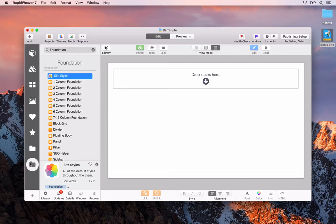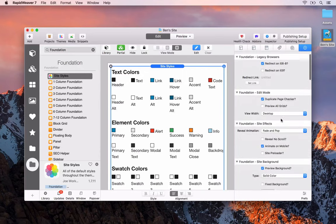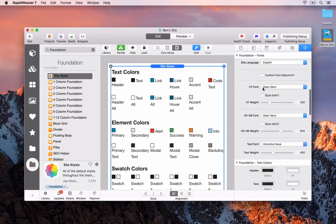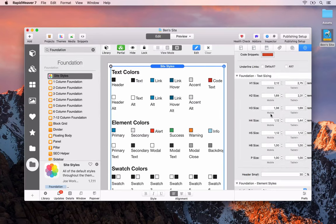We're going to move through this a bit more quickly than the previous video because the principles are the same. The first thing we need to do is add the Site Styles — this is the global settings for the Foundation framework. As you can see, you have text colours, element colours, and swatch colours. Inside the settings for this stack there are a lot of options, including settings for the font families, headers, text font, and global colours.